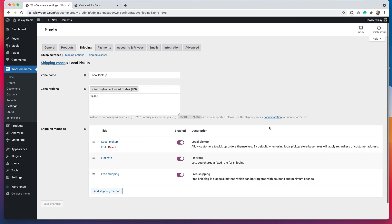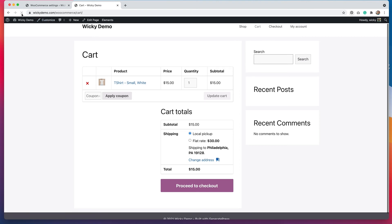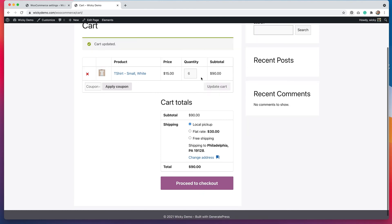Now for the local shipping zone, we have the free shipping option over $50. If I go back and refresh, it's not going to show up because my order is only $15. But if I start to add a few more shirts, now my order is $90, and you can see that the free shipping option is now available.